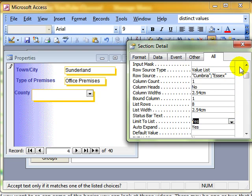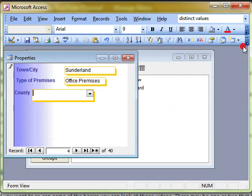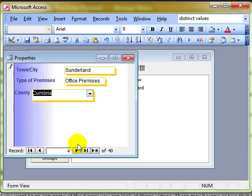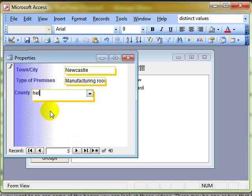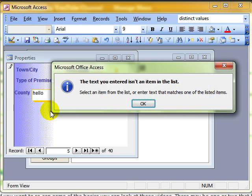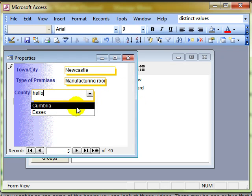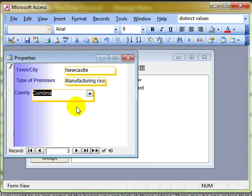We'll close the box down just because it's easier to see. We don't need to. Now, when we use the form, we can choose Cumbria. If we try to type over the top, as soon as we come out of that, it says, no, you can't do that. It's not an item on the list. I have to select an item off the list.